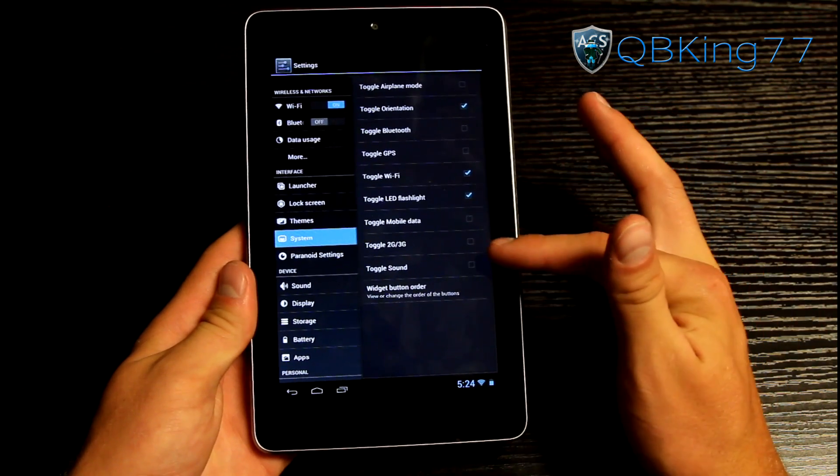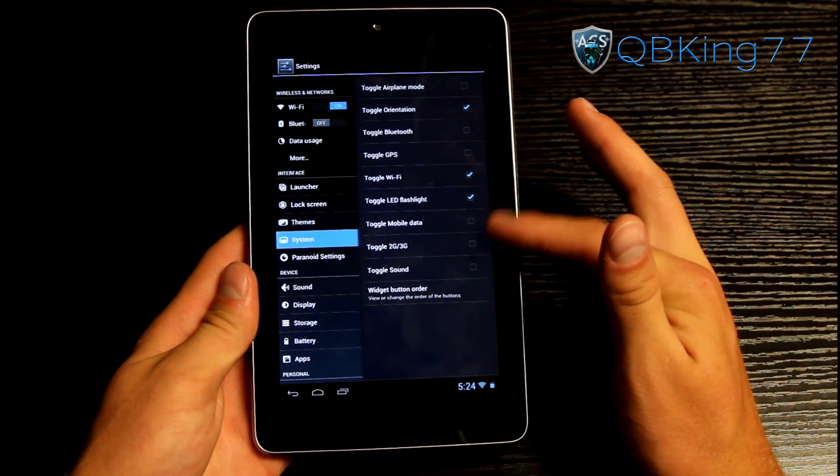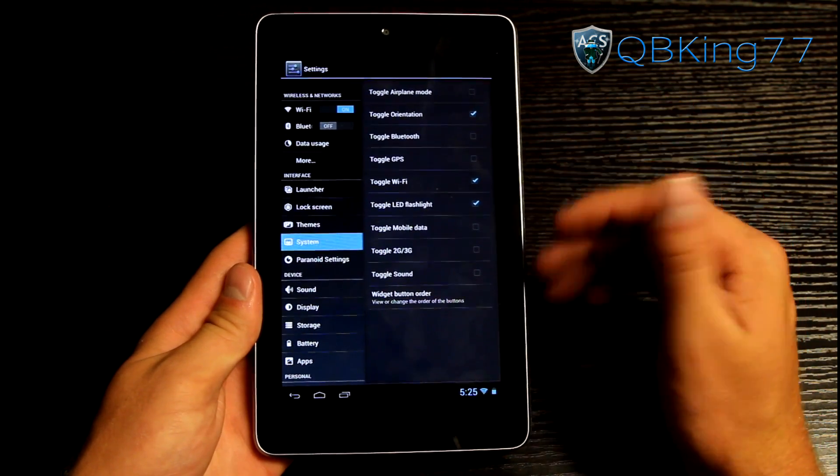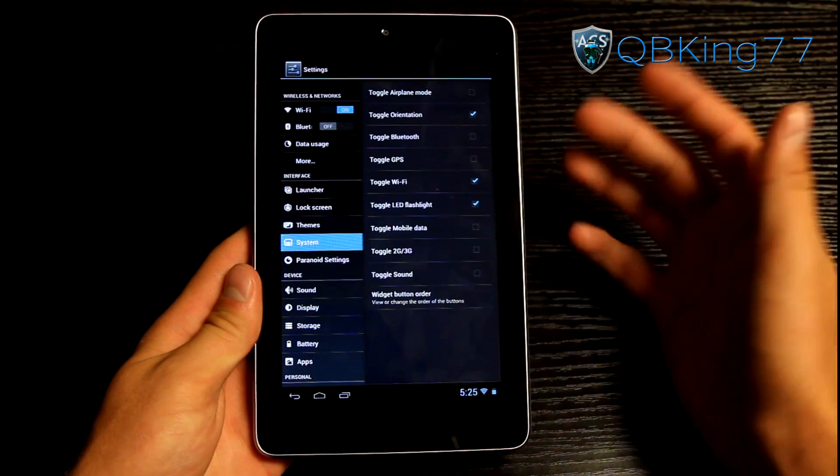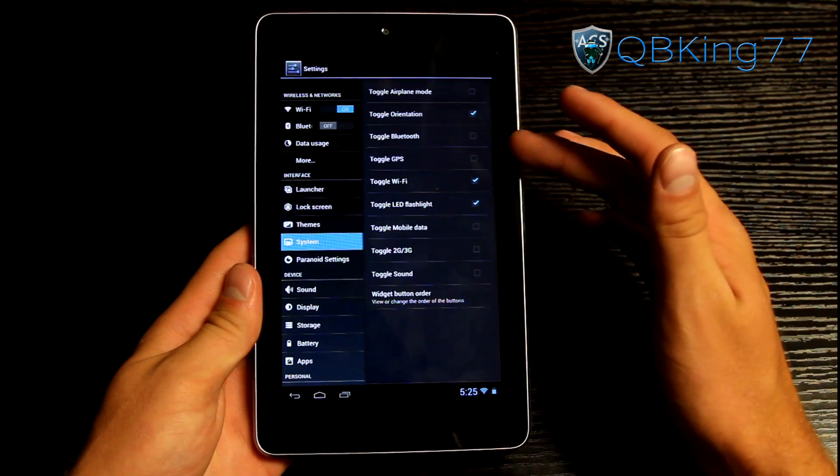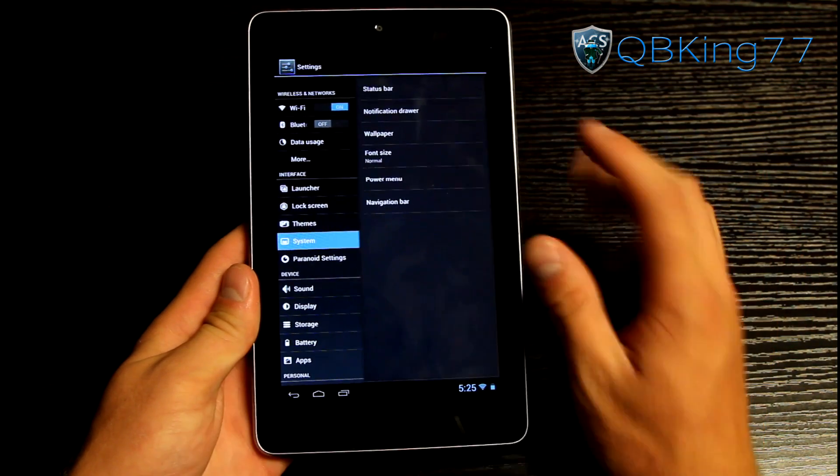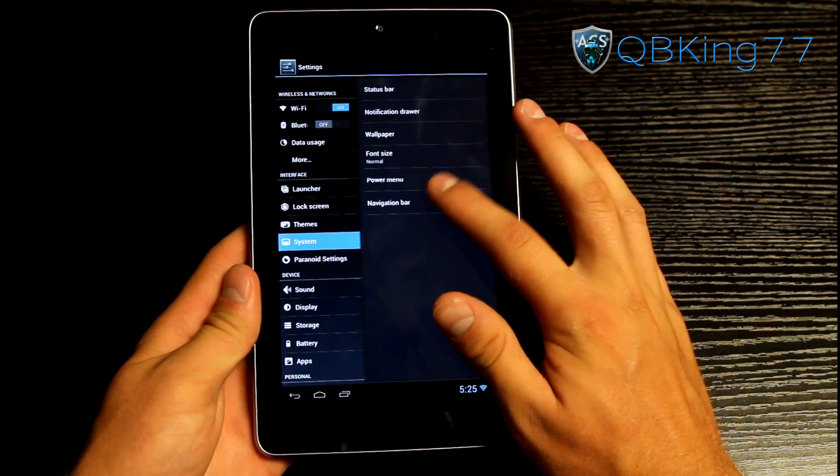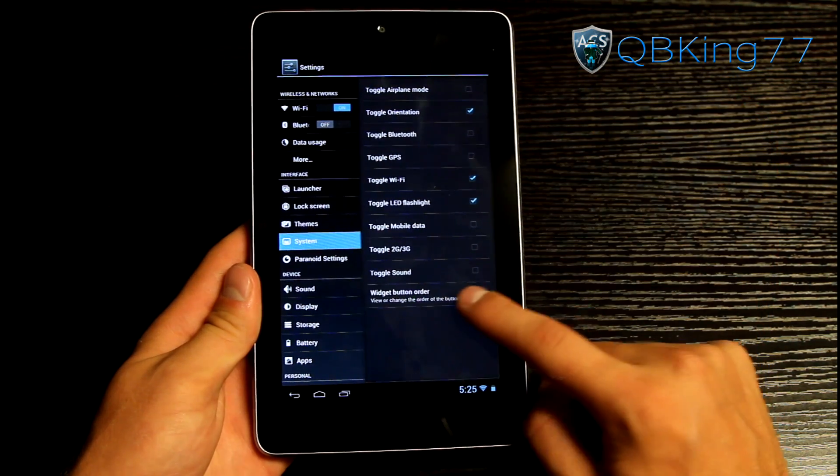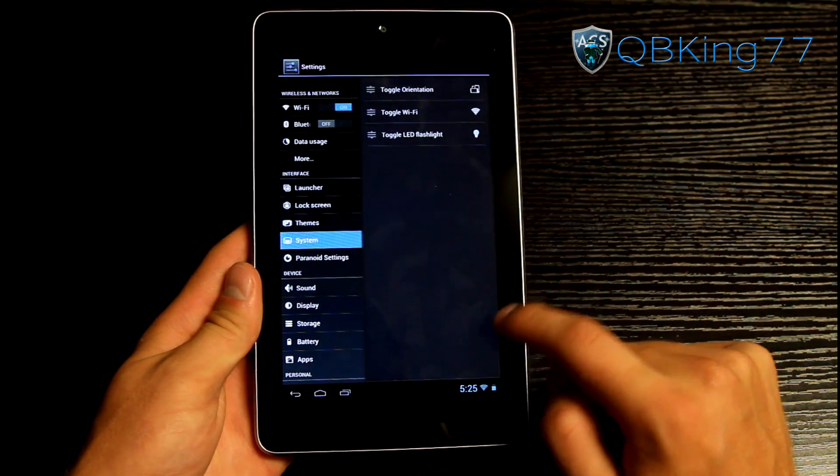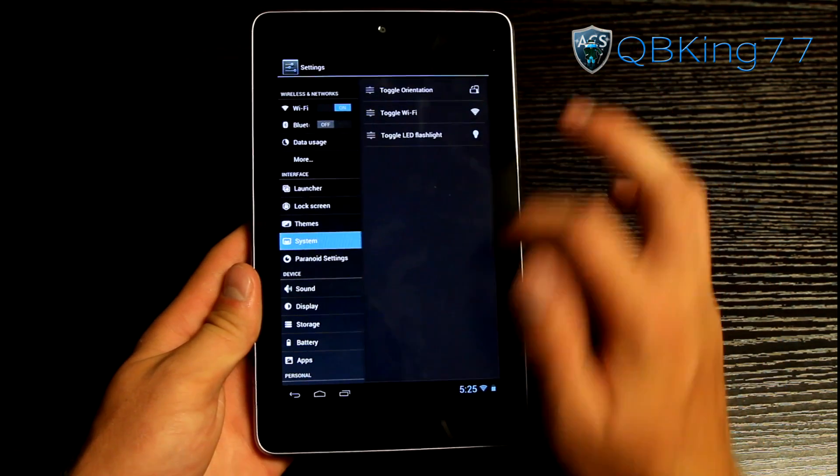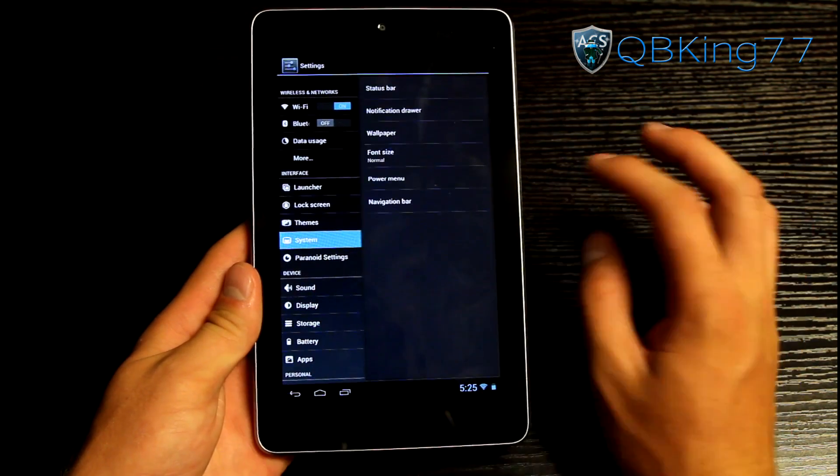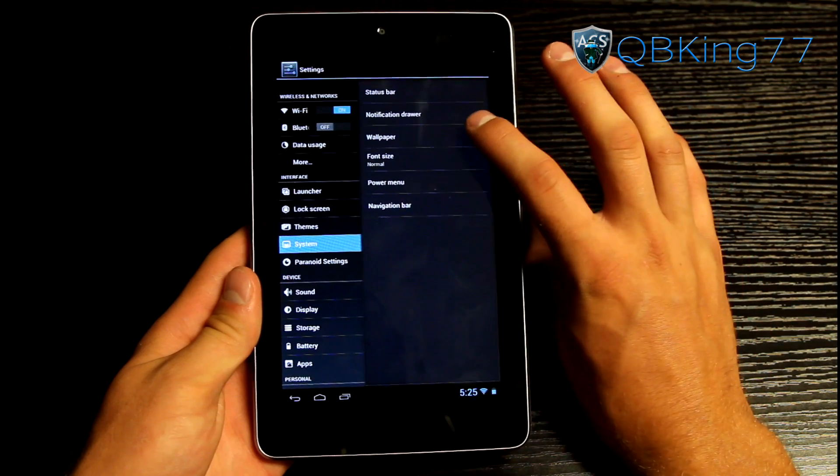So yeah you have toggle 2G, 3G, toggle sound, mobile data which obviously you don't need mobile data or 2G, 3G, toggle GPS and more. So you can also I believe change the order of them. So you can go to widget button order and change the order of those toggles as well.